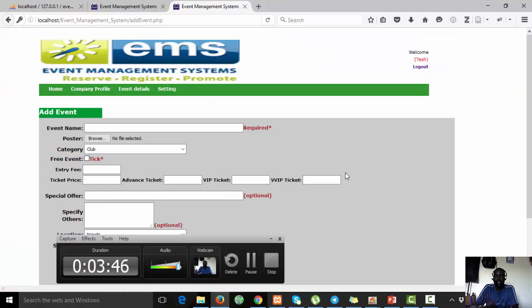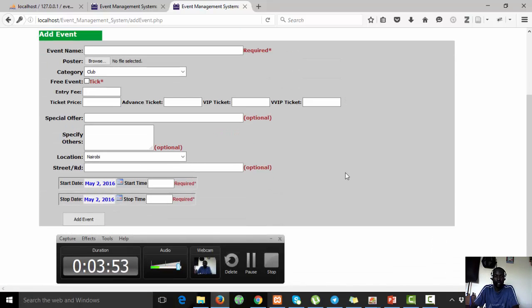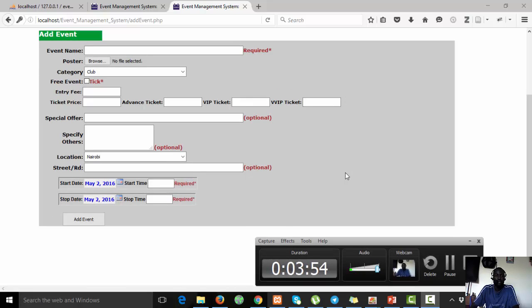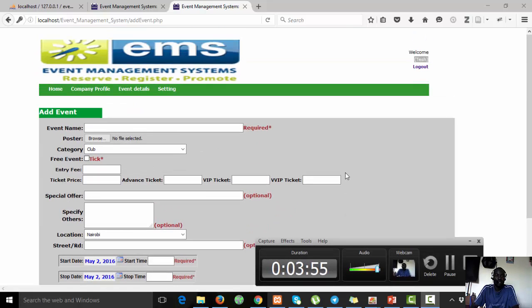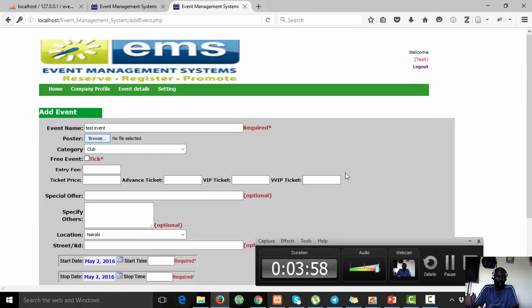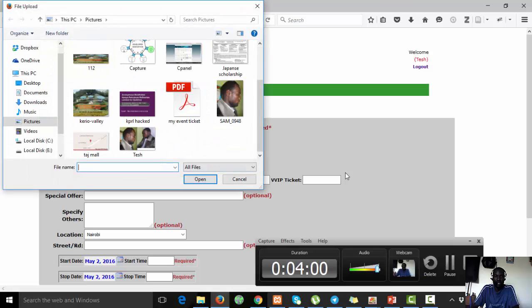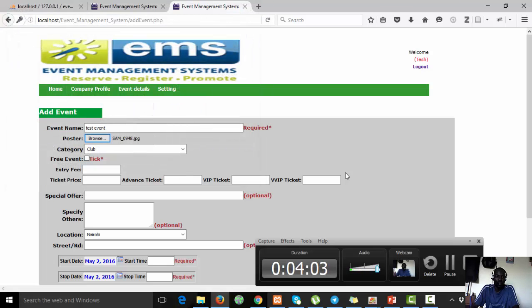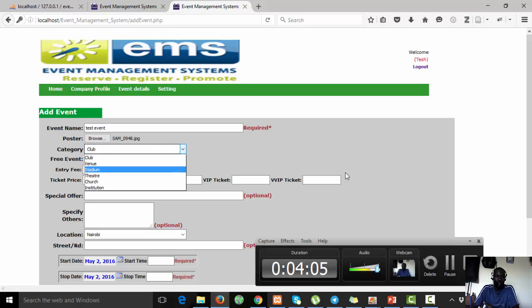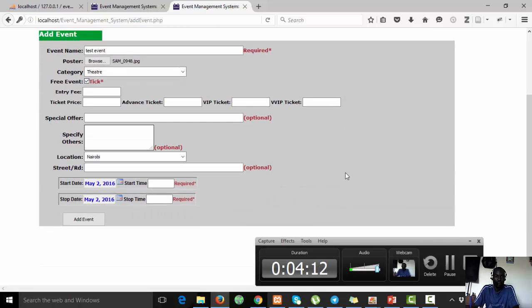It logs me in, my username is Tesh, you can see. I will add an event. I can add a test event, for instance I can add an image like that one. Let's say it's a theater we are going to perform and we can say for now it's free.